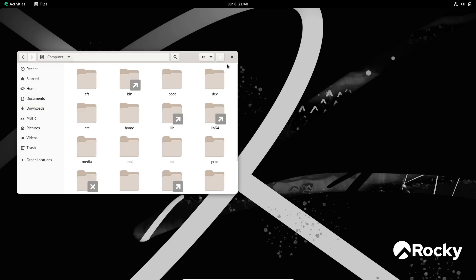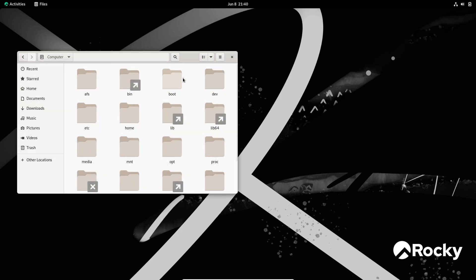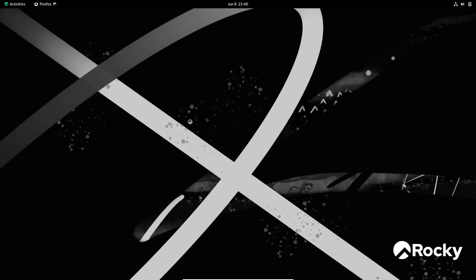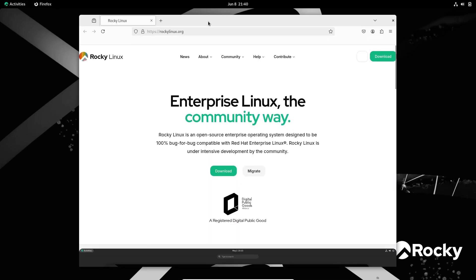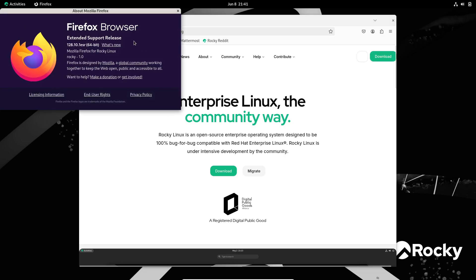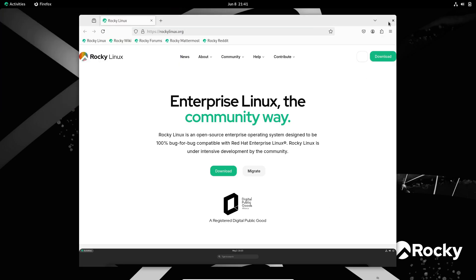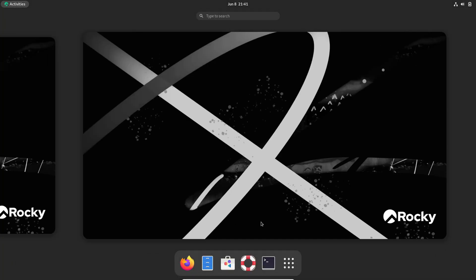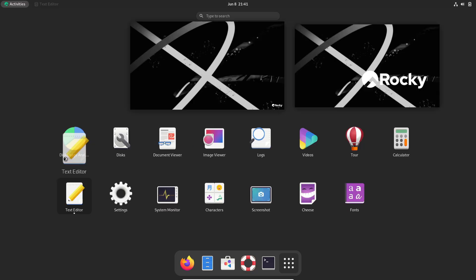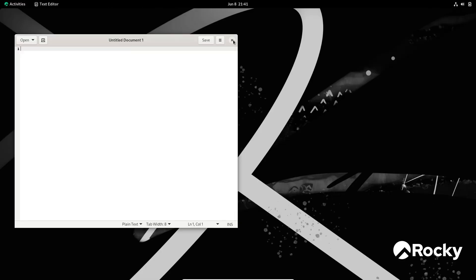SELinux policy has been tightened with additional rules for services like IIO sensor proxy, power profiles daemon, switcheroo control, and Samba BGQD, improving security posture for desktop and server use cases. Be aware that a few SELinux ZFS interactions remain under investigation. Consult the release notes to work around any issues.